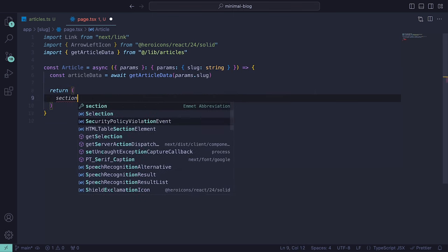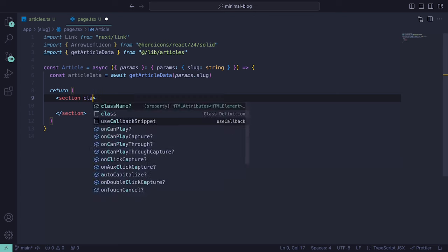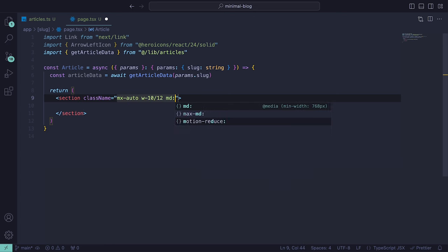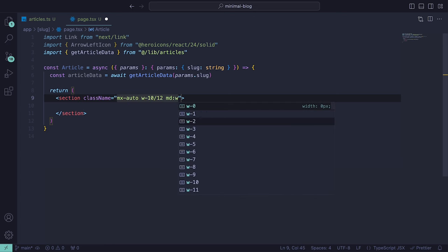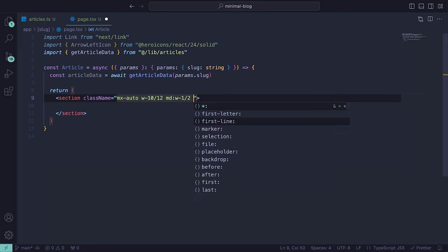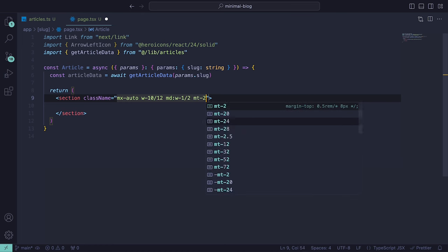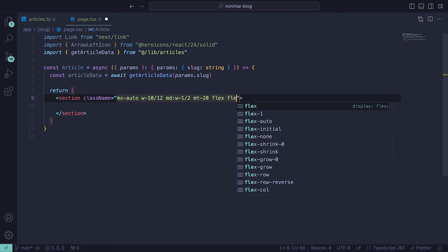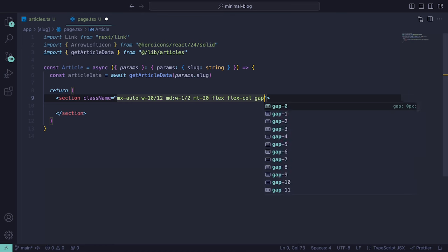We can then return the section with the class name mx-auto, a width of 10/12 and for larger screens a width of 1/2, margin-top-20, flex, flex-col and gap-5.